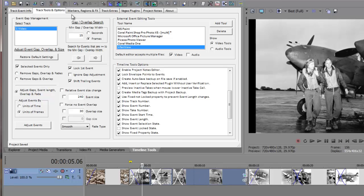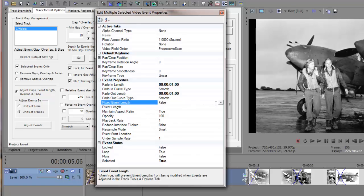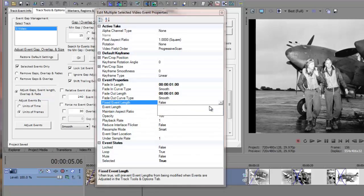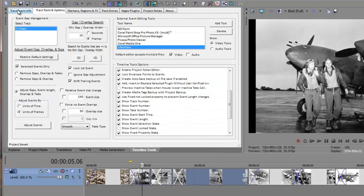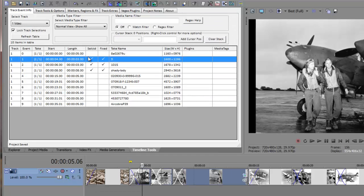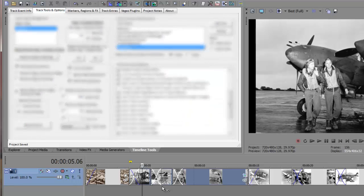clicking back on the Timeline Tools window to give it focus and then pressing the Ctrl-Shift-P key combination to bring up the Event Property Editor. Next, we'll change the Fixed Event Length Property to True and finally we'll close the Property Editor. From this point on, the marked events will not have their event lengths changed.